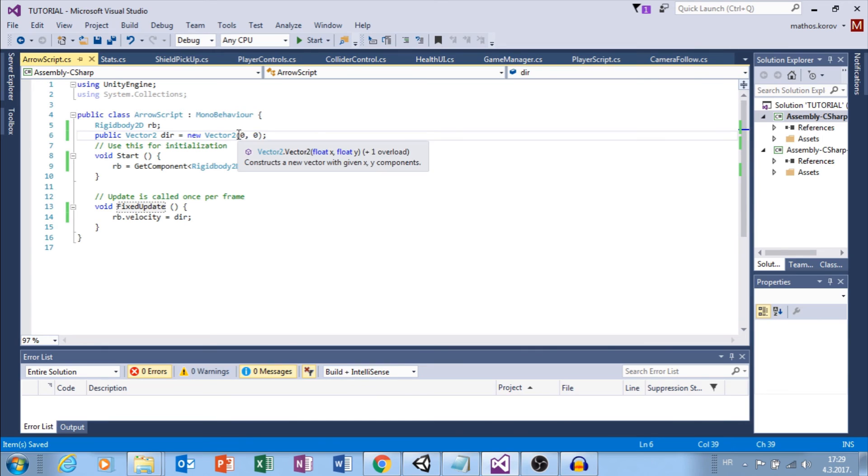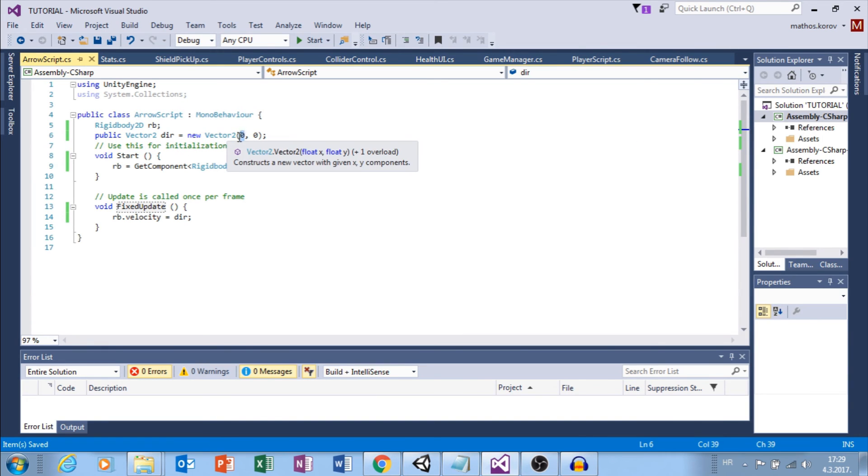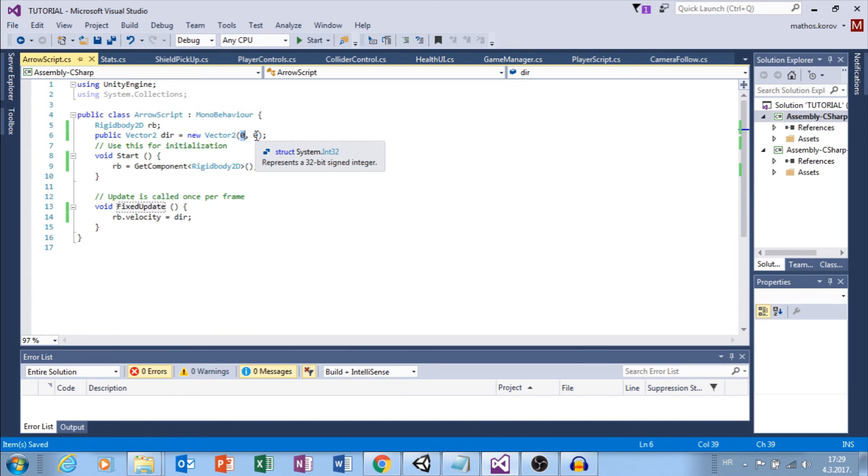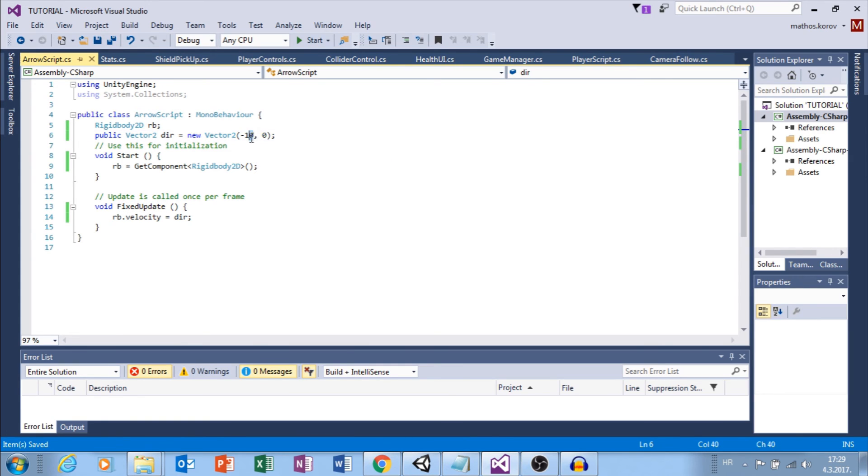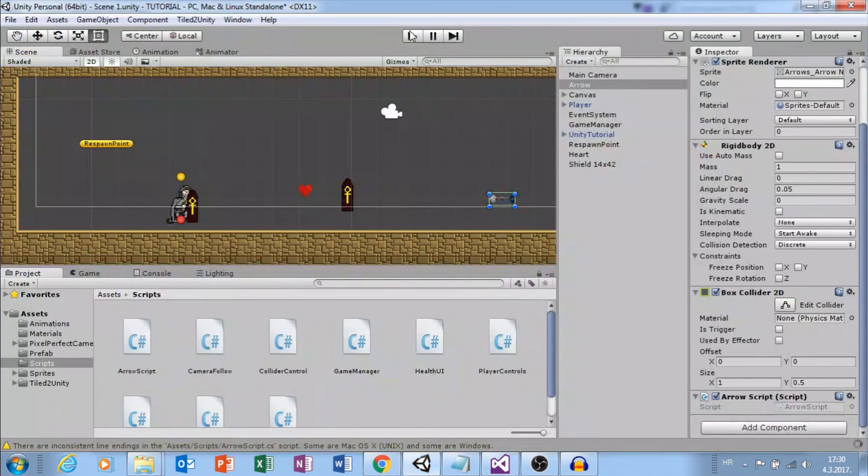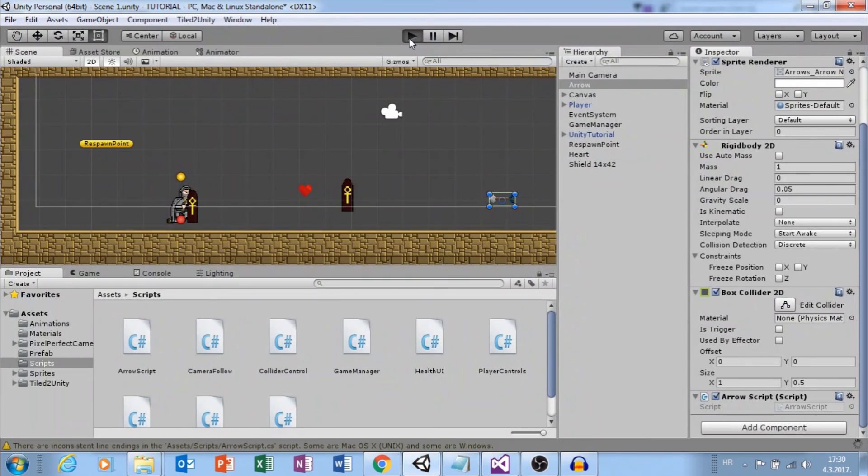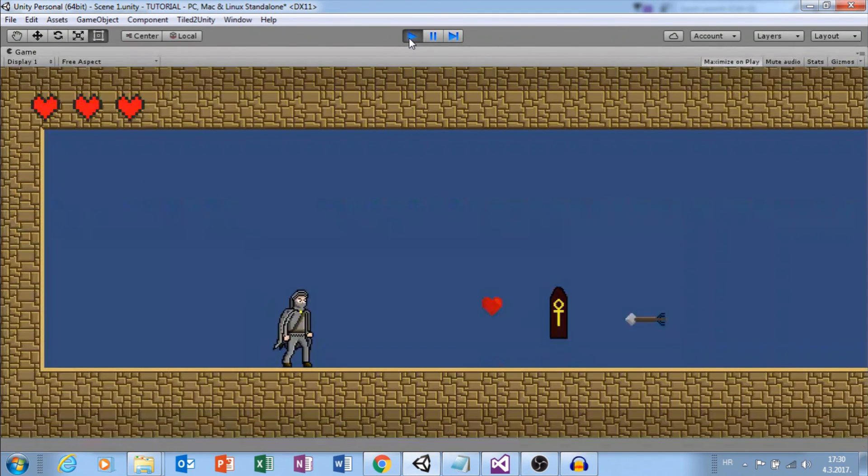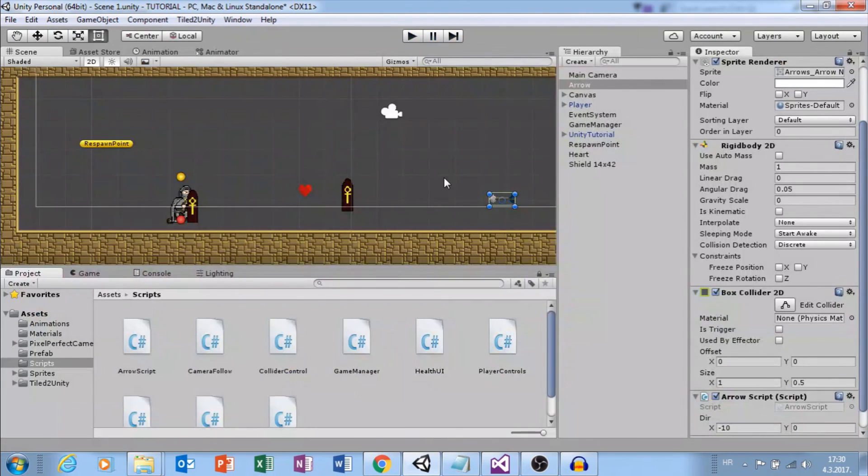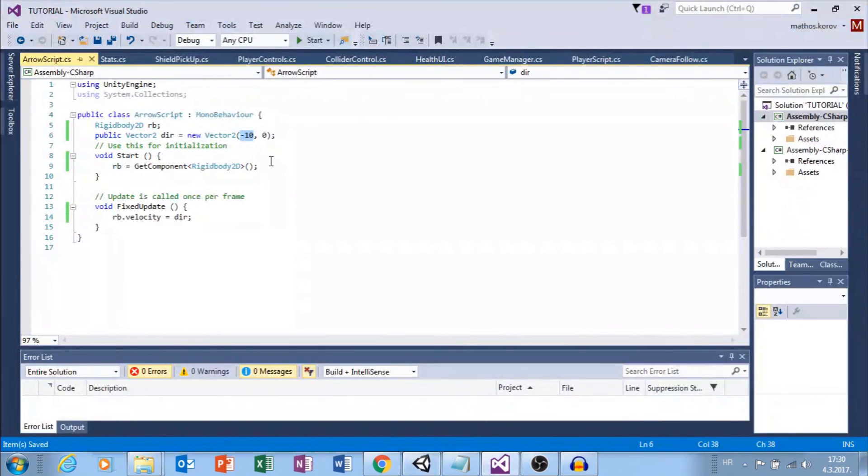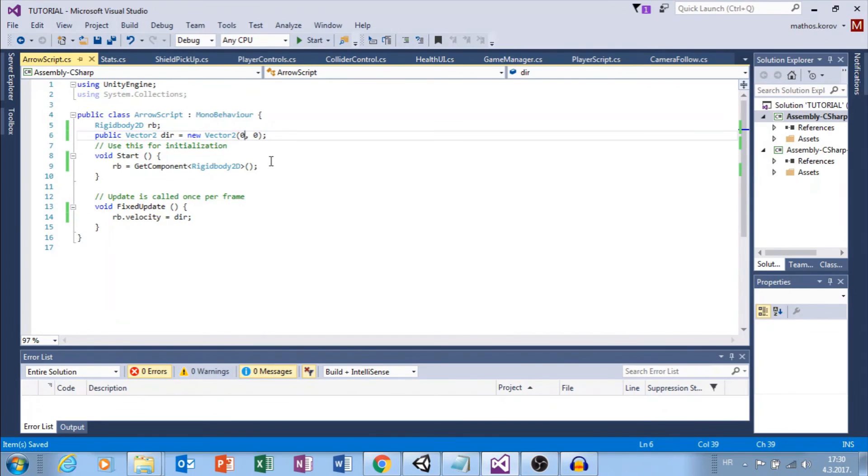Now, I will use that Rigidbody velocity and set to Direction. Also, I want to change Update to Fixed Update because we are using Physics here. The idea is to change this X value of this vector direction, and we will do that in another script. But for example, let's set this to minus 10 because we want to go to the left with the arrow. If we click Play, our arrow will move. Great. Let's just set this to zero.